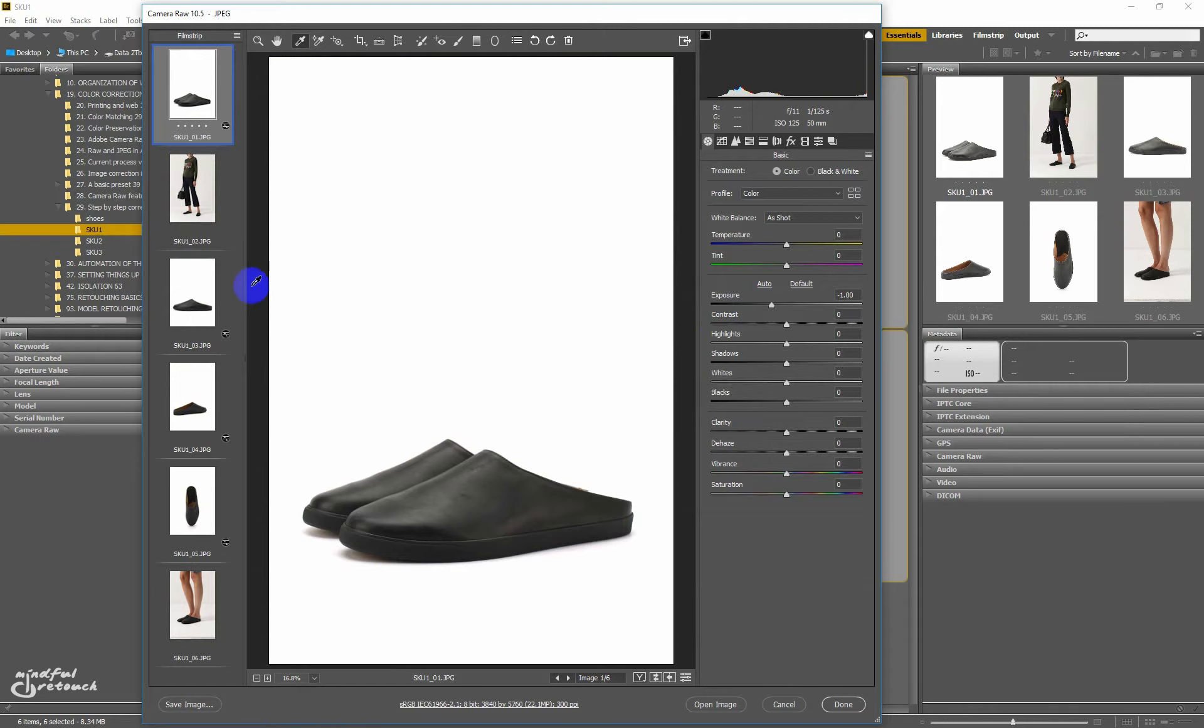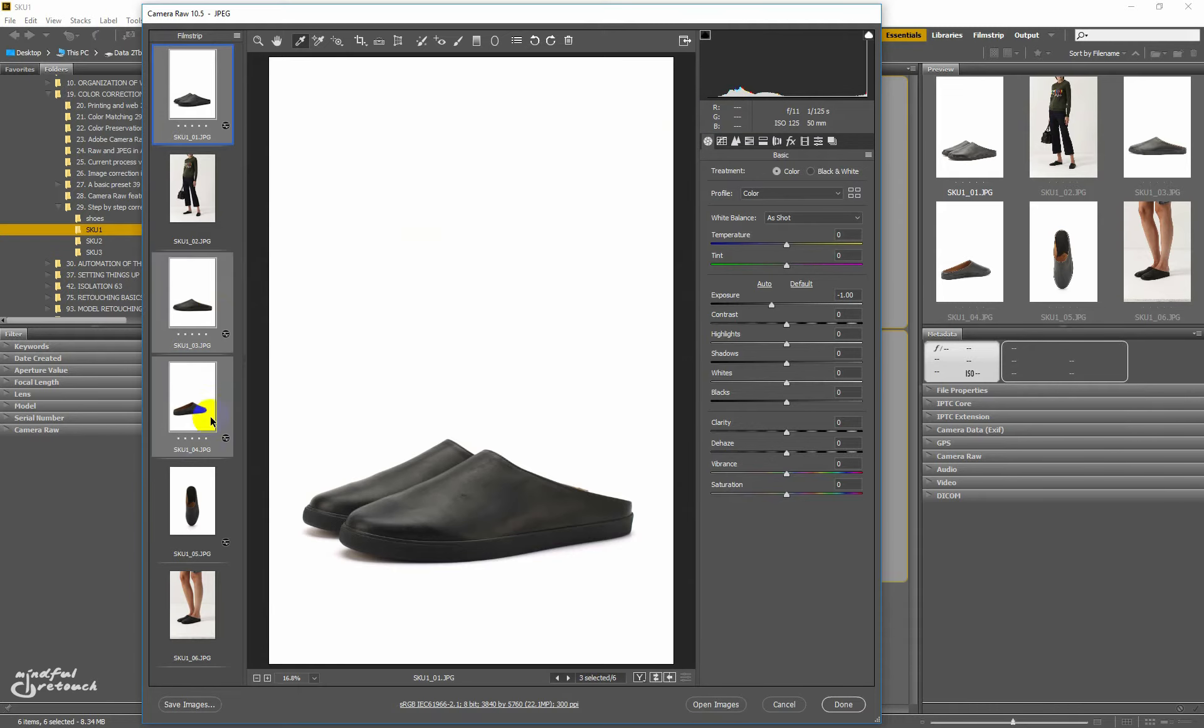Overexposed items lack contrast, so as I expected, lowering exposure is not enough. Black shoes look gray. Look at the histogram, there's a huge gap where the deep shadows should be and there's no black point.